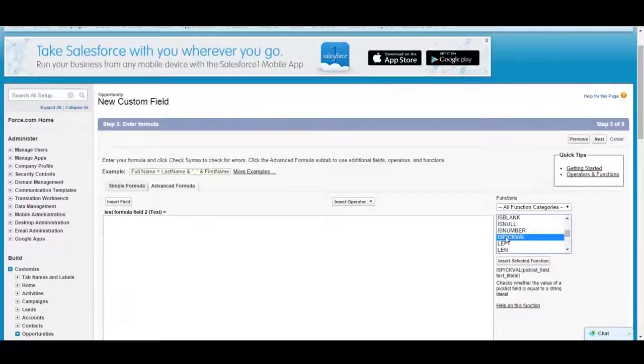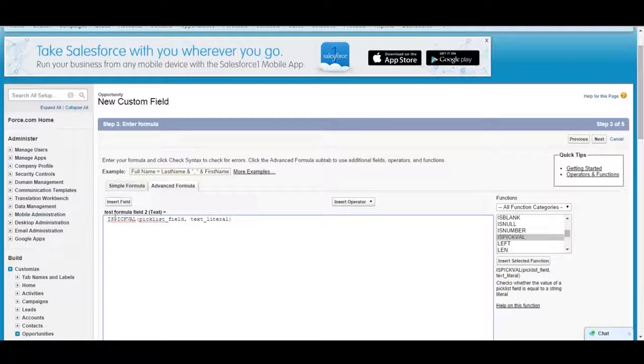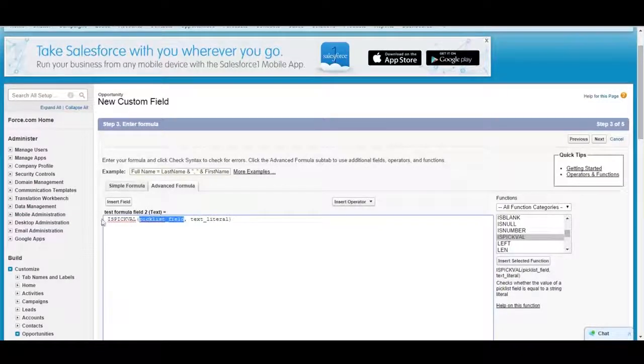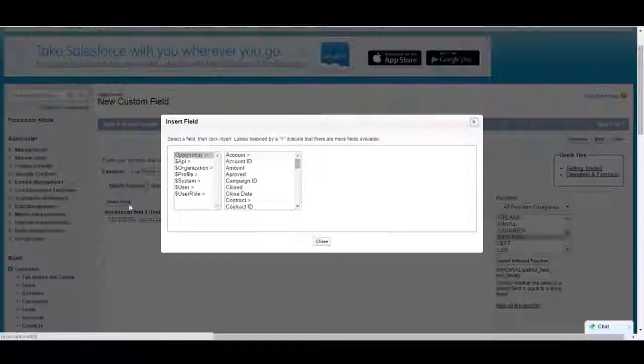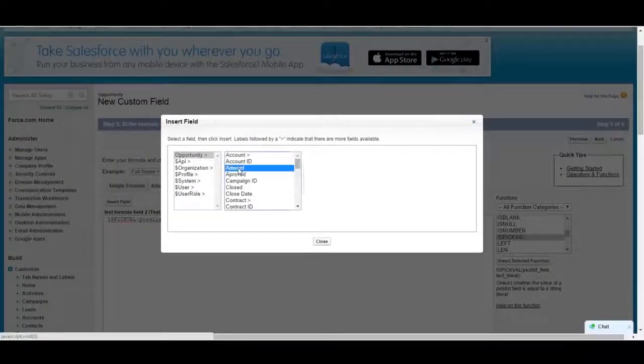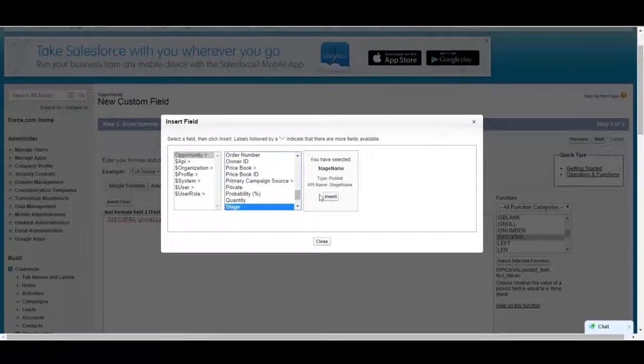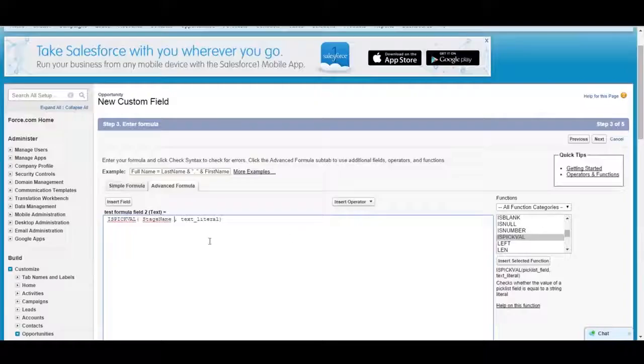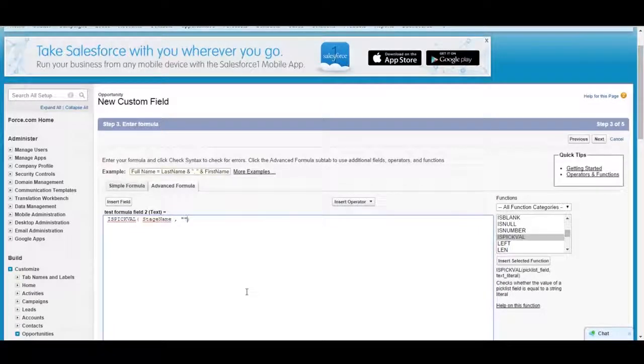One of the most common is PickVal. What PickVal does is you put your pick list field in. So if we wanted to use the field stage, which is a pick list field, the text literal is the text that would be in that field.